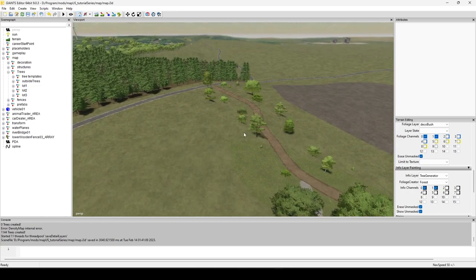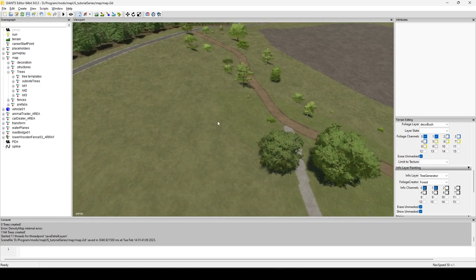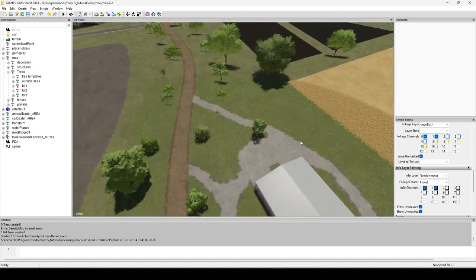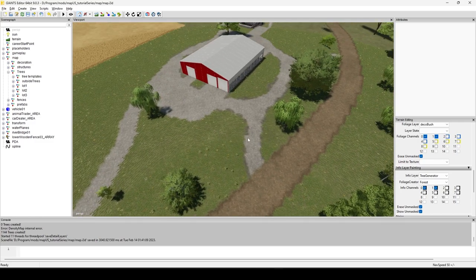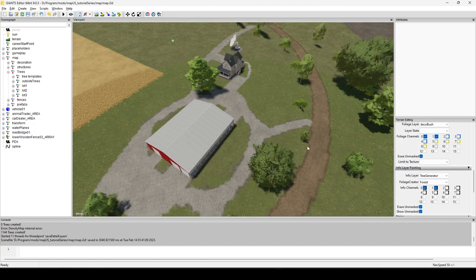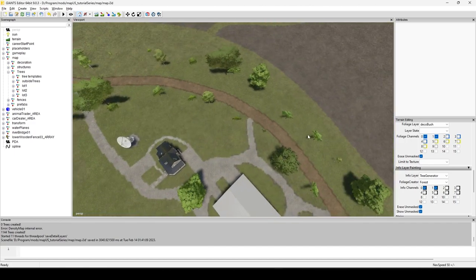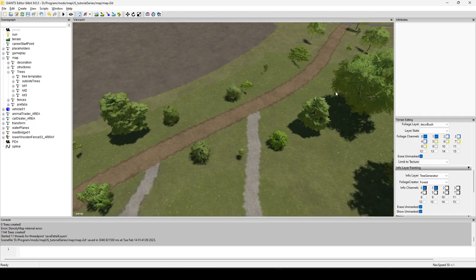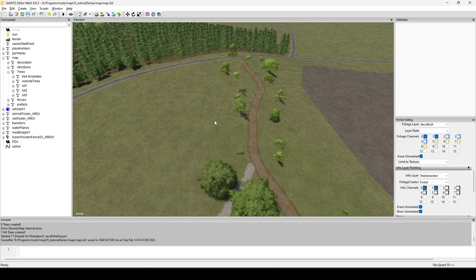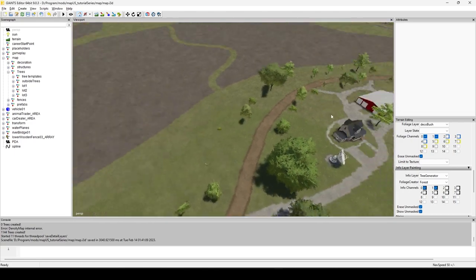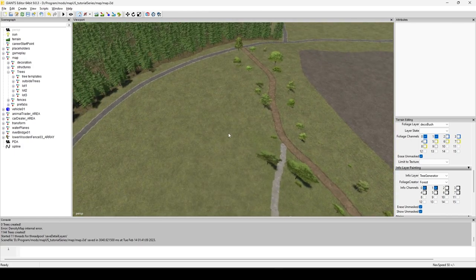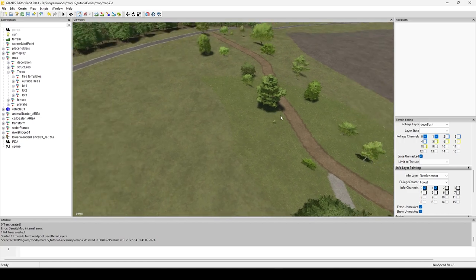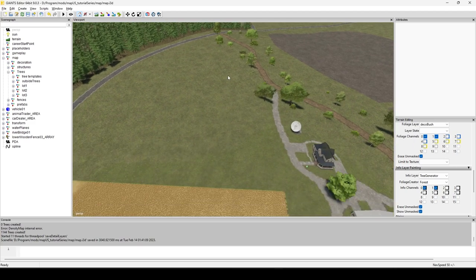You already have a few methods for planting trees. Method one is by hand — good for around the farm, placing one tree here and there. Method two is using a spline, which I used for the trees along this roadway. Method three is the mesh paint tool. And method four is what we're getting to now: the tree generator.